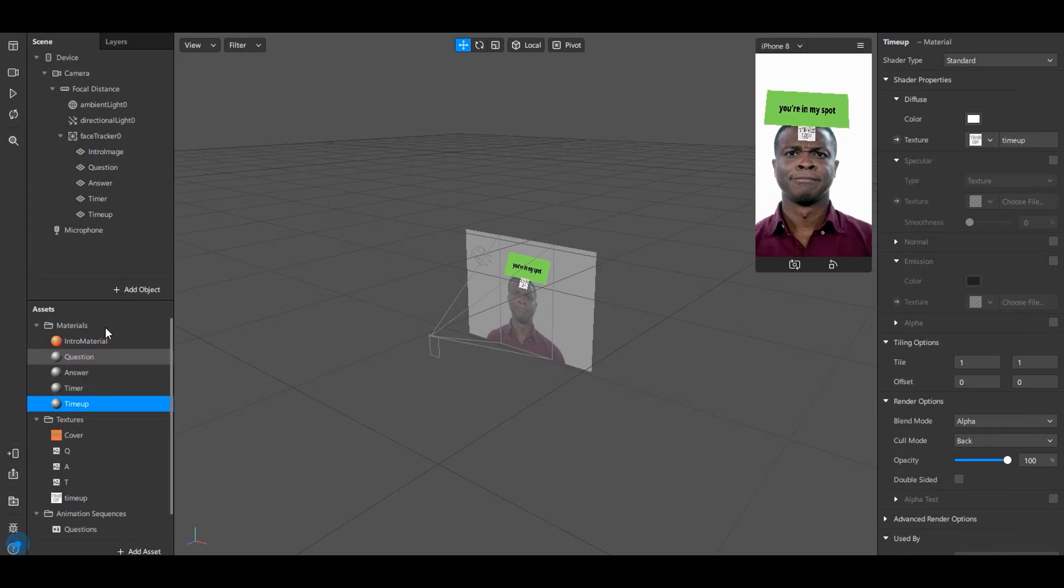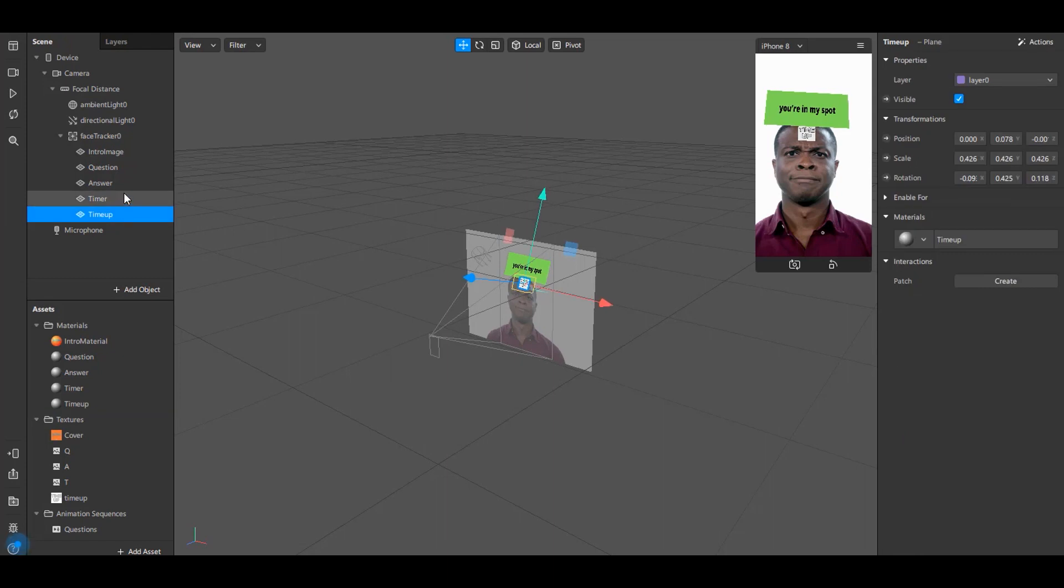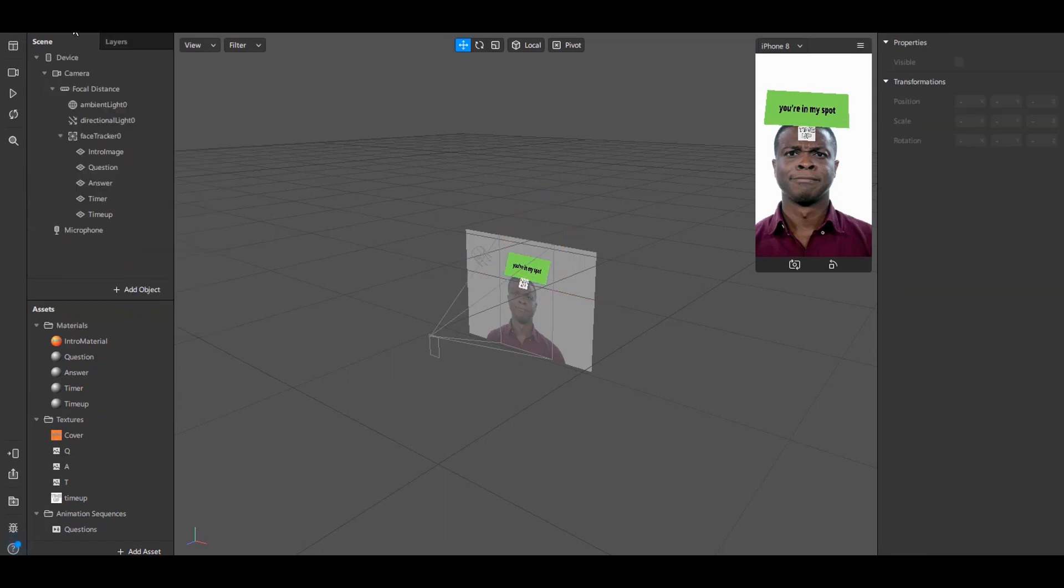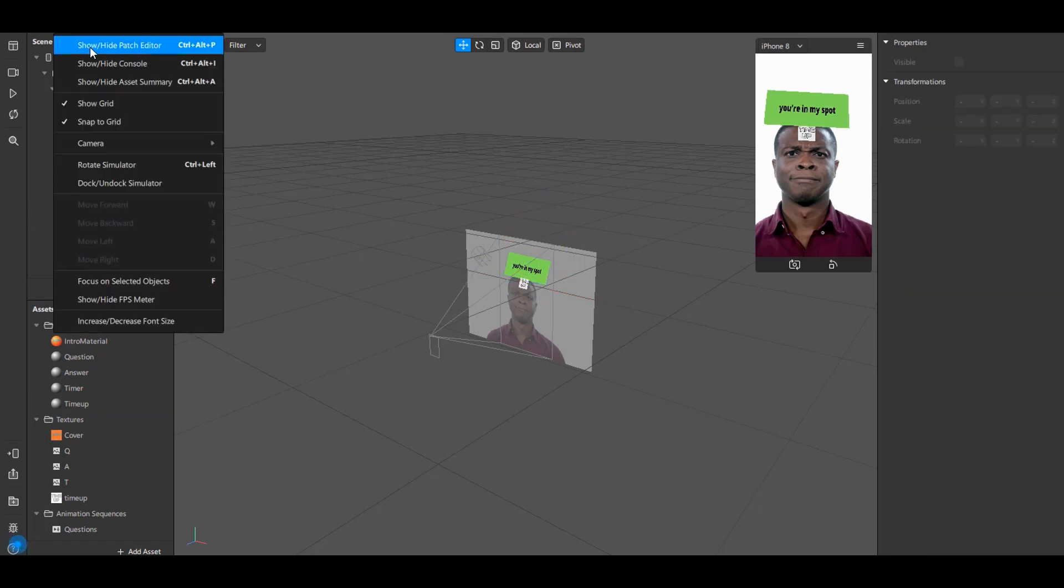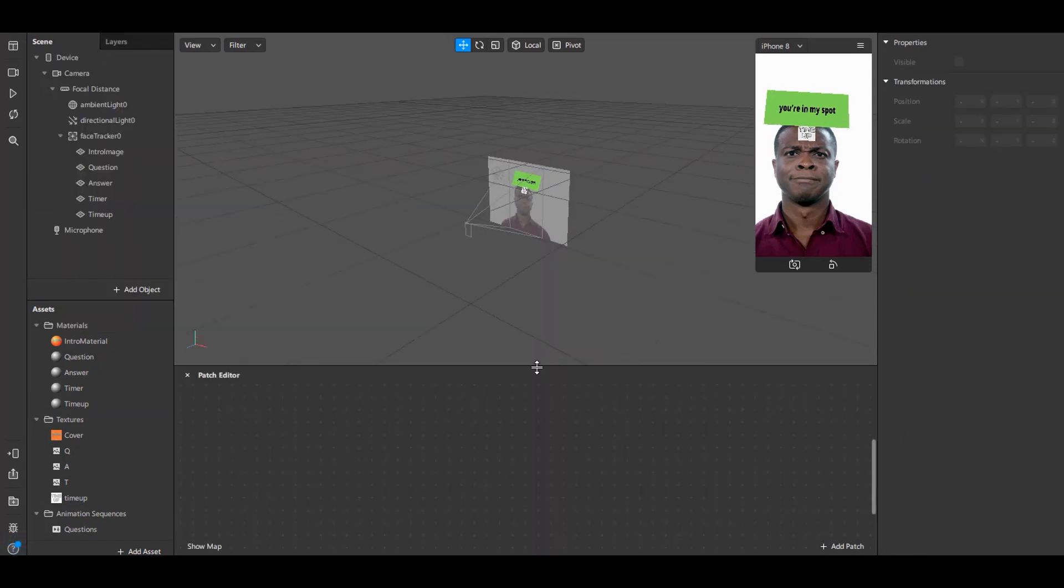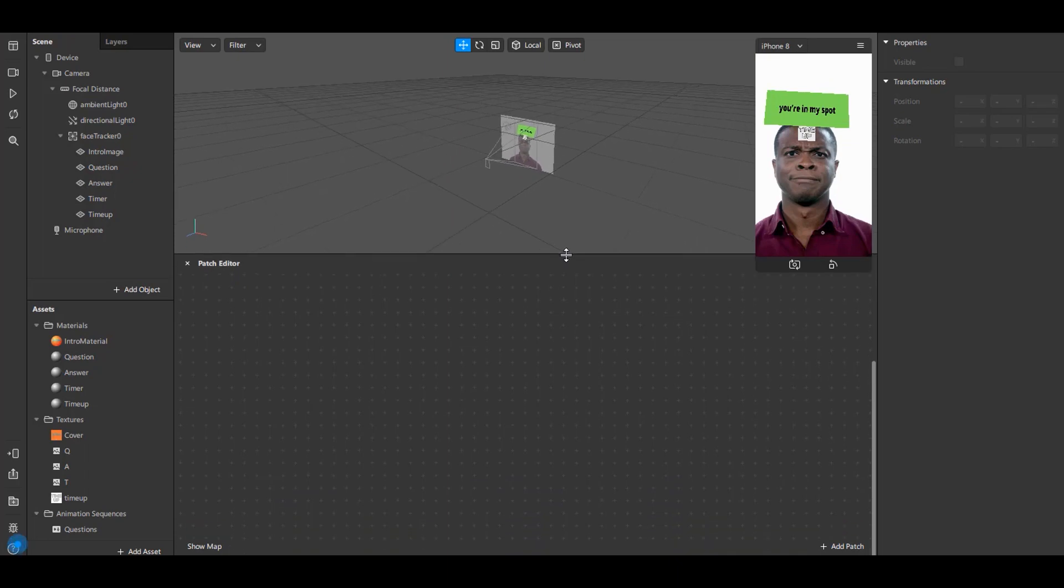Now we are 50% done. Next we need to work in patch editor. Go to View and select Show or Hide Patch Editor.